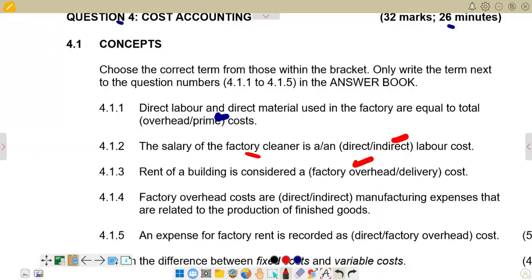For 4.1.4: factory overhead costs are those manufacturing expenses related to the production of finished goods. Factory overhead costs include indirect material costs, indirect labor costs, and other fixed costs in the business. Direct costs — direct material and direct labor — can be easily traced to production. Overhead costs are indirect costs that cannot be easily traced, so indirect is the correct answer here.